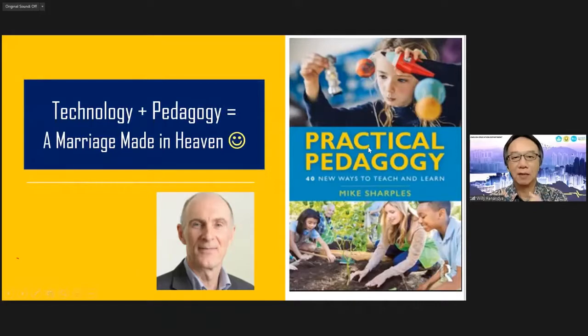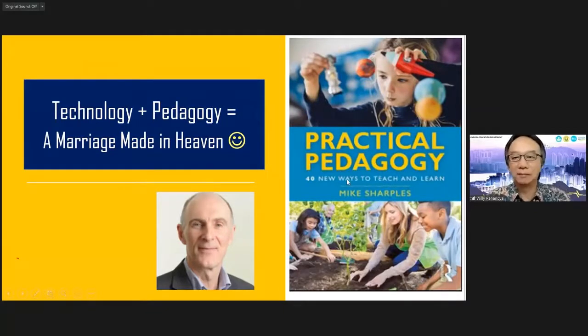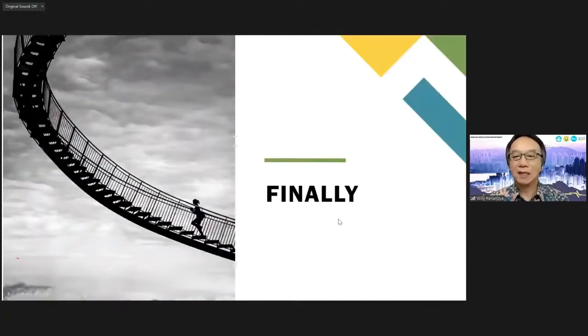Technology plus pedagogy — that is a very happy marriage made in heaven. Thank you very much.